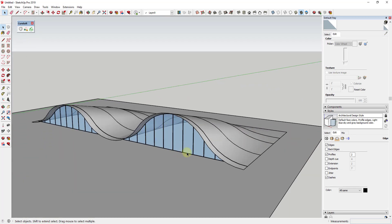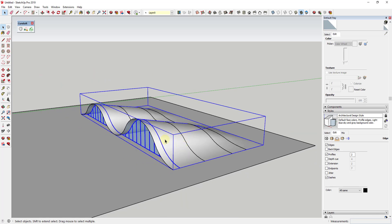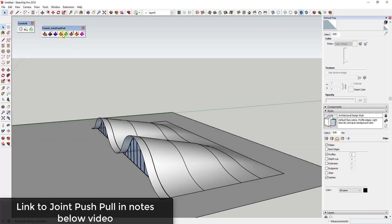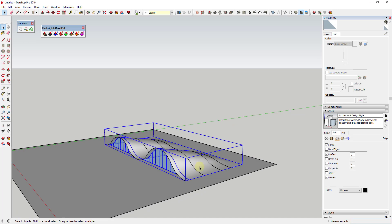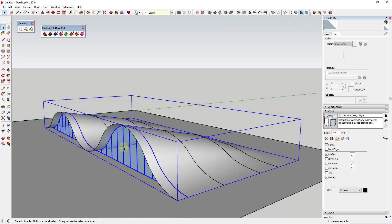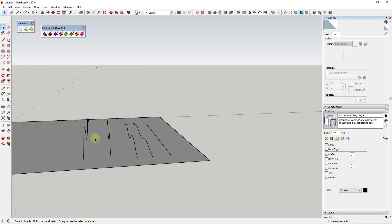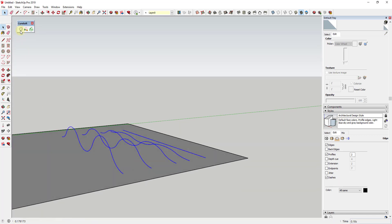Now we have our glass material on the face. We need to create the structural supports that are going to run along this face. I know I'll get the question of how to give the roof thickness — you can use the extension Joint Push Pull from Fredo6 for that. For simplicity I'll leave it as is. I've got this whole thing in a group, so I can right-click and hide it. Our original lines are still in here, and we want to use those with Curviloft to create paths for our structural members.